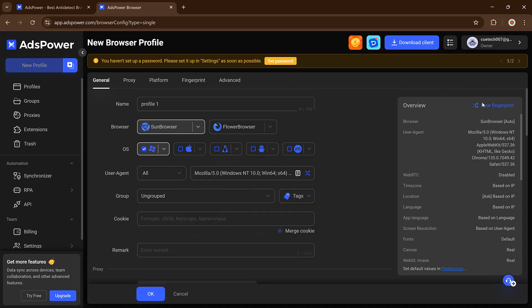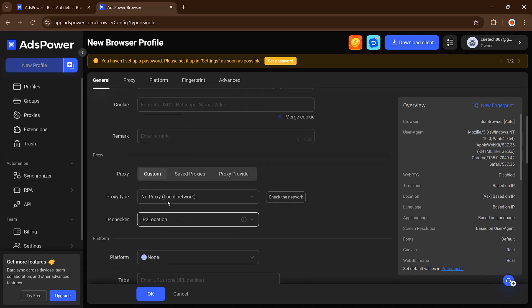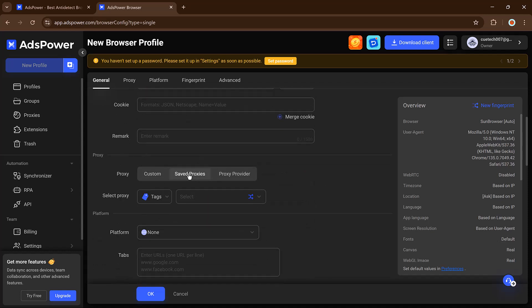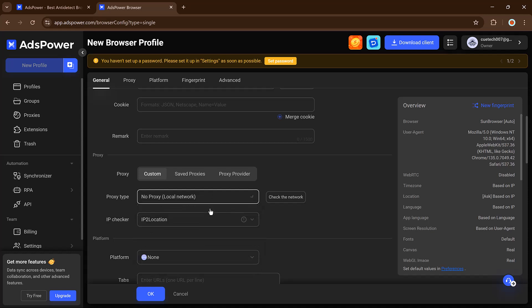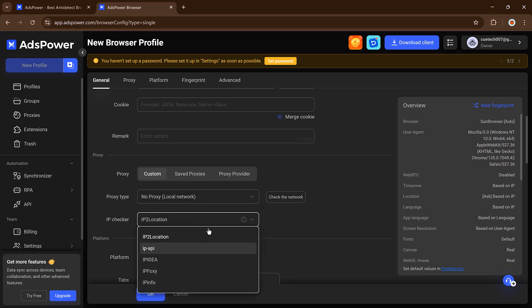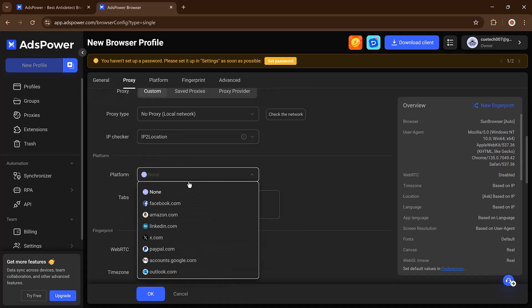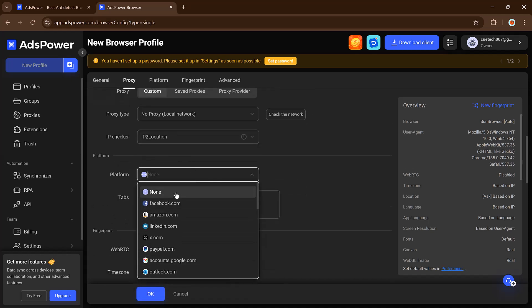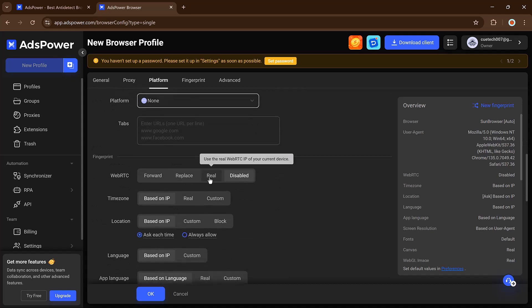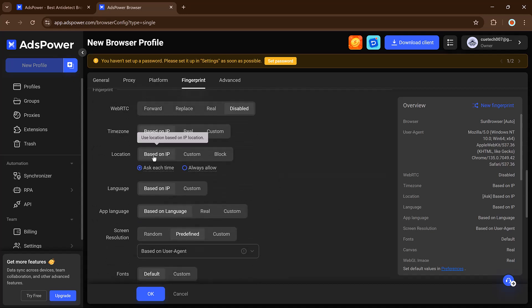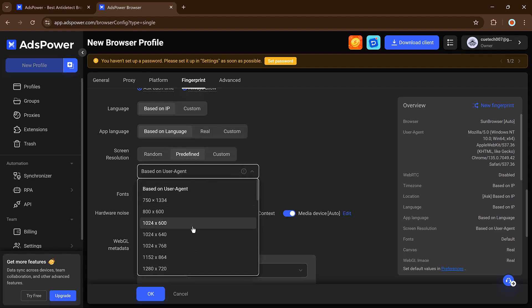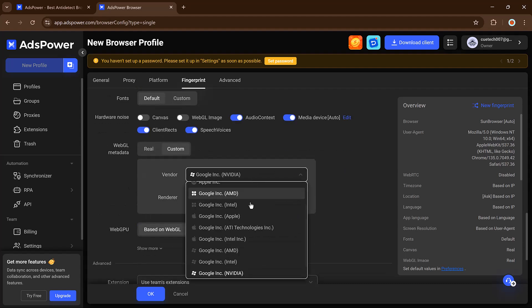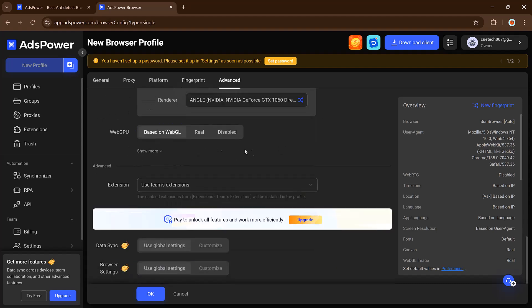It also lets you set up proxies to make each profile appear from a unique IP. There are ready-made templates for platforms like Facebook, Amazon, and PayPal, making it super easy to get started. Everything is customizable, from your operating system to WebRTC settings, so you can fine-tune every identity.